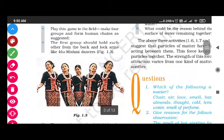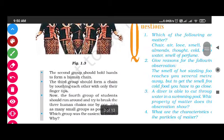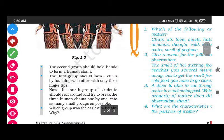The second group should hold hands to form a human chain. The third group should form a chain by touching each other with only their fingertips. Now the fourth group of students should run around and try to break the three human chains one by one into as many small groups as possible.